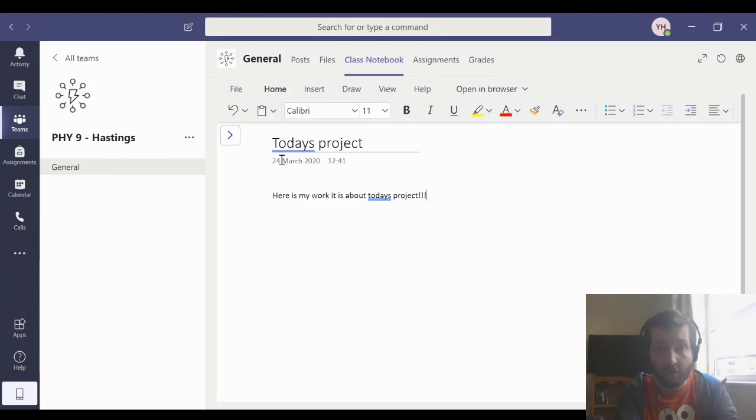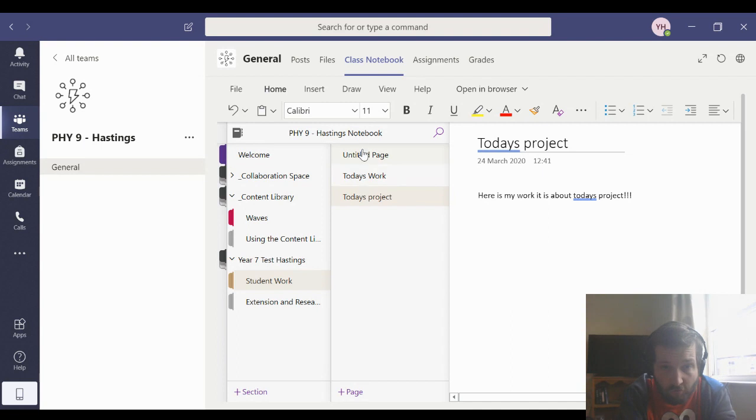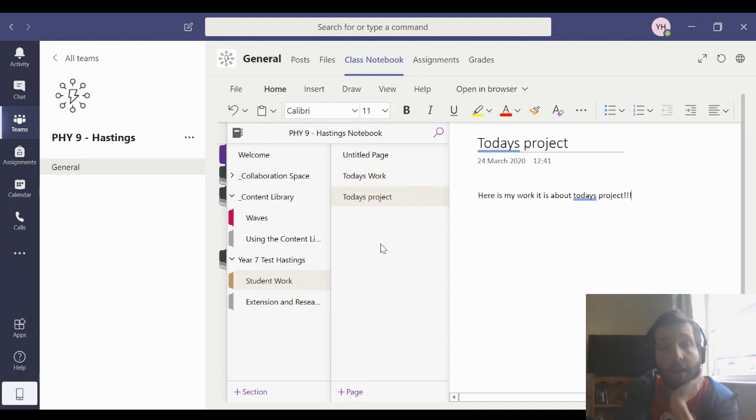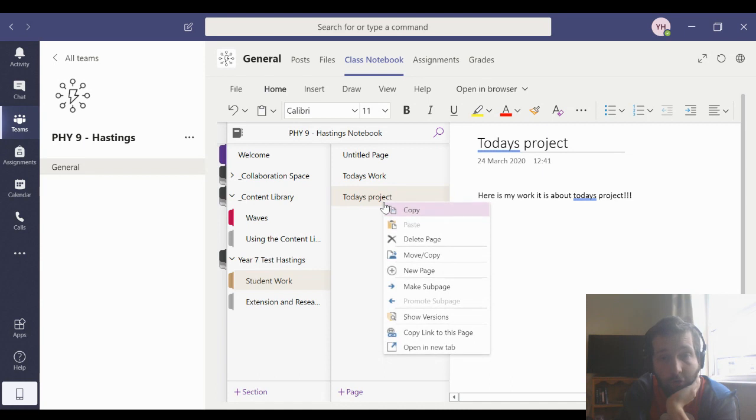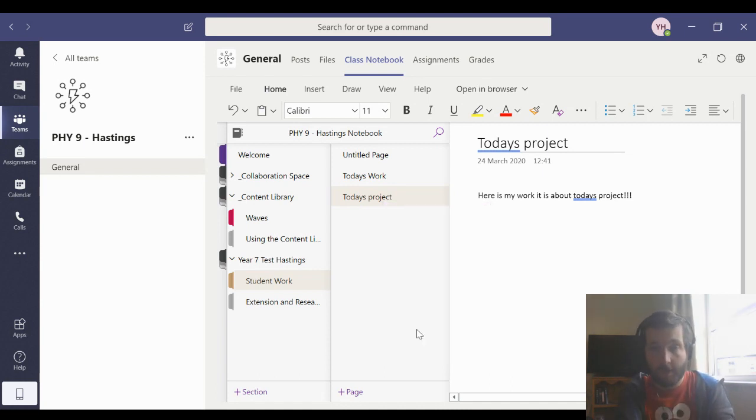So that's really good, and that's really useful. And you've got that stored right over here with all your student work. Now, what you can do after you've done that is you can right-click on your work over there. You can copy a link to this page.